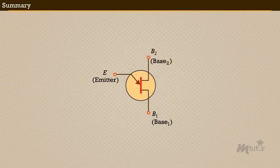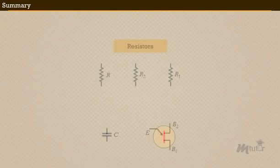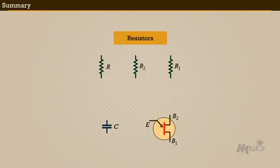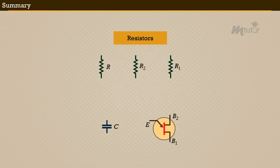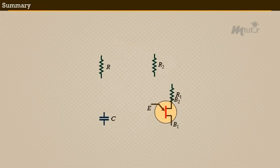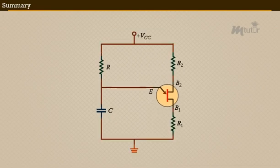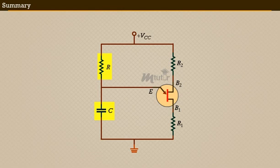To act as an oscillator, the resistors and capacitor should connect with the UJT. This resistor R and capacitor C produce the frequency of oscillations across the UJT oscillator.